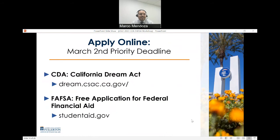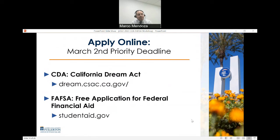If you are submitting a California Dream Act application, log in at dream.csac.ca.gov to access the application. If you are a FAFSA applicant, log in at studentaid.gov.